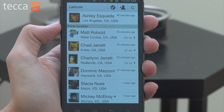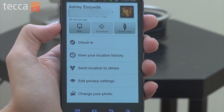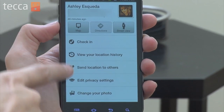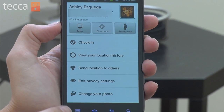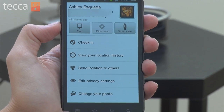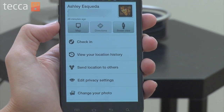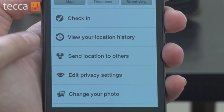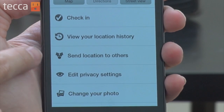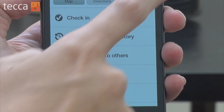You can see your information, and if you tap on yourself, you have a bunch of different options available. You have a check-in option, a map option, you can view your location history, you can send your location to other people, you can edit your privacy settings, or change your photo.